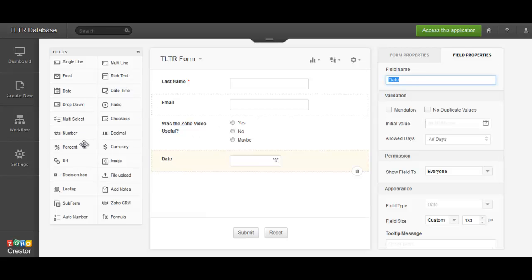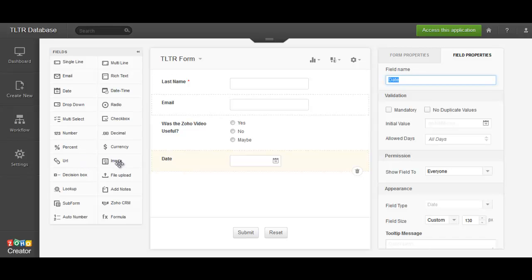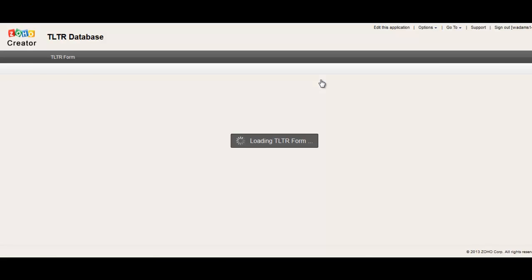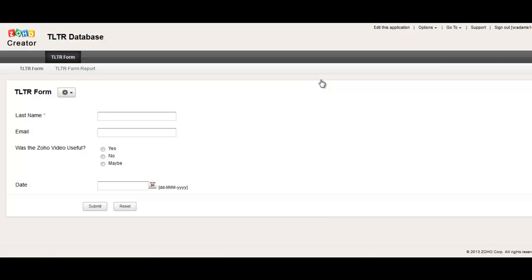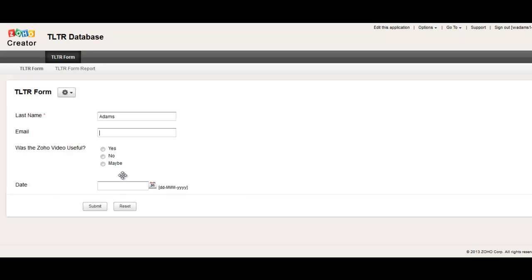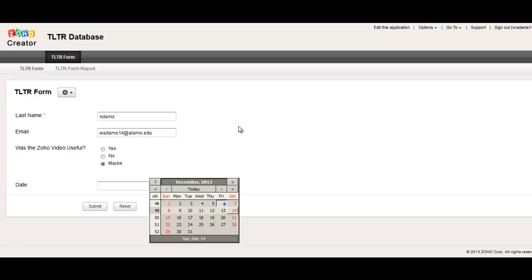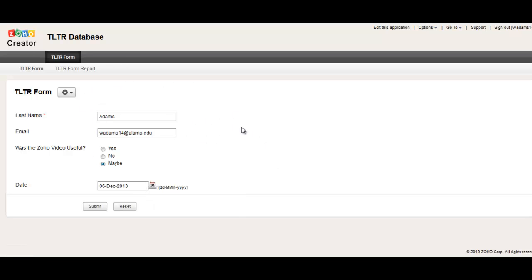Of course, we will make it more complex, and there's a lot of other stuff. But again, this is not an instructional video. So we have all this set up. Let's go in here and access this application so that you can see how it works. And let's see here. I'll type my last name in, my email. Was this useful? Maybe. And the date that I submitted it. Submit.